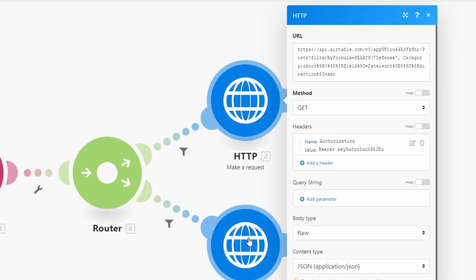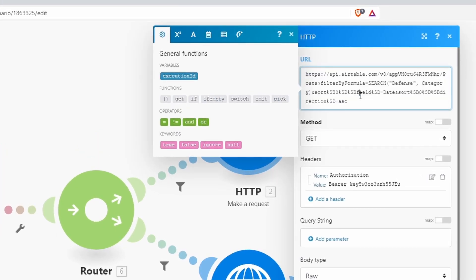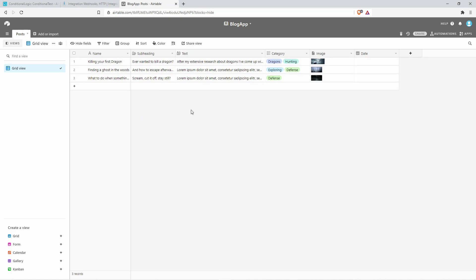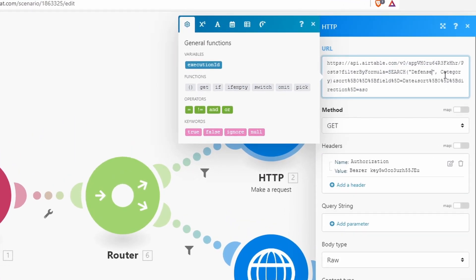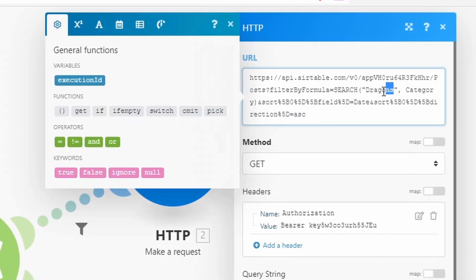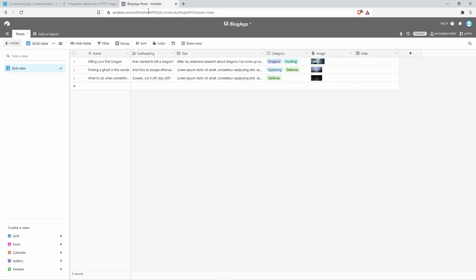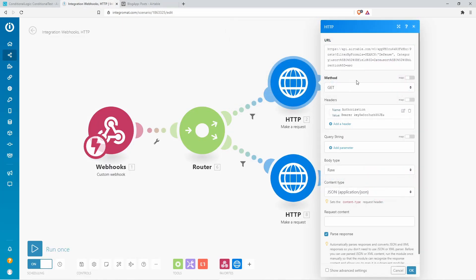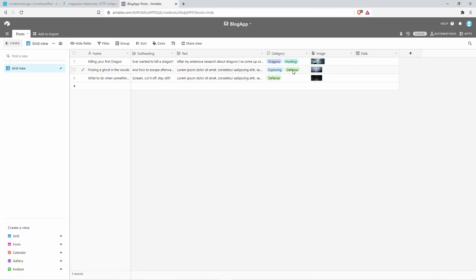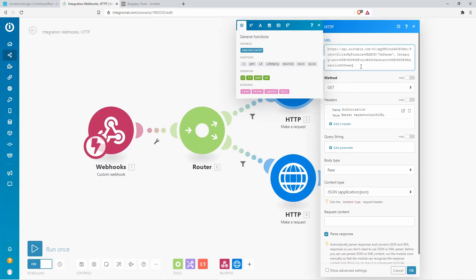The next part for both routes is an HTTP request, and these requests are different from each other. This uses the Airtable for our blog app — just as a quick reminder, this was the Airtable for our blog app with some posts. Depending on which option we select, we request a different post. We search by category: option number two would be in the dragons category, giving us "Killing Your First Dragon," and option number one in the defense category gives us "Finding a Ghost in the Woods."